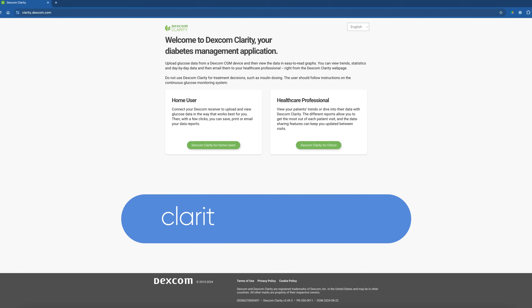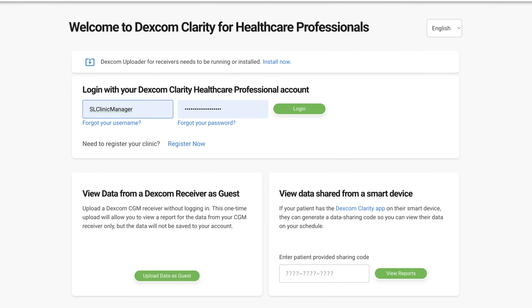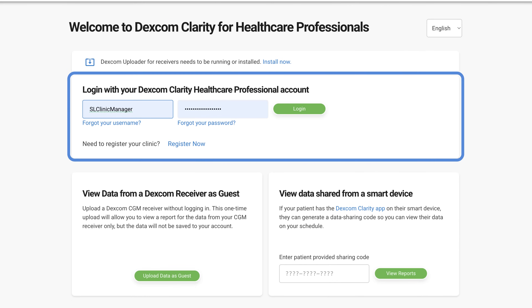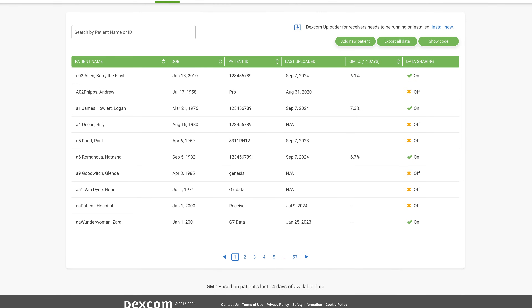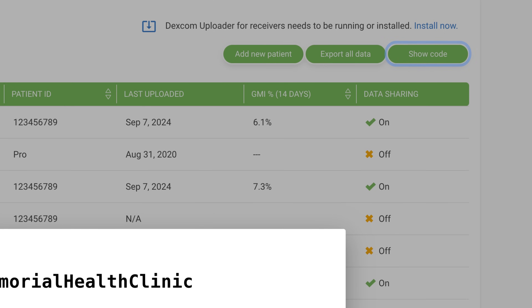Go to the Dexcom Clarity website. Select Dexcom Clarity for clinics. Log in with your secure credentials. Select show code to view your single clinic code.